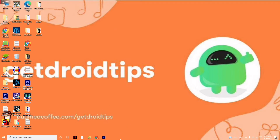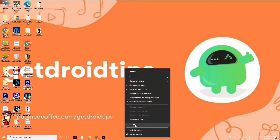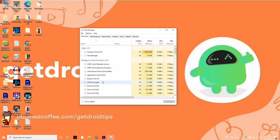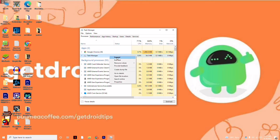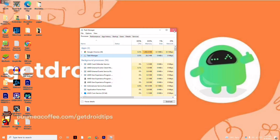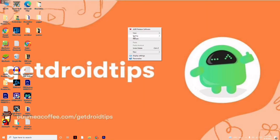The next instruction is to make sure no heavy processes are running in the background. Right-click on the taskbar at the bottom and go to Task Manager. Check whether your PC is consuming a lot of resources. If anything is consuming too much, right-click on it and select End Task.